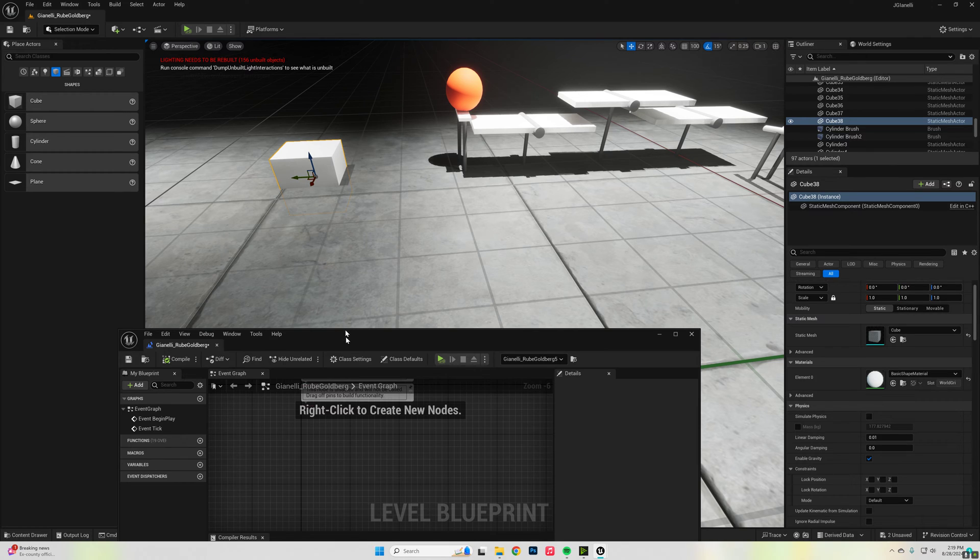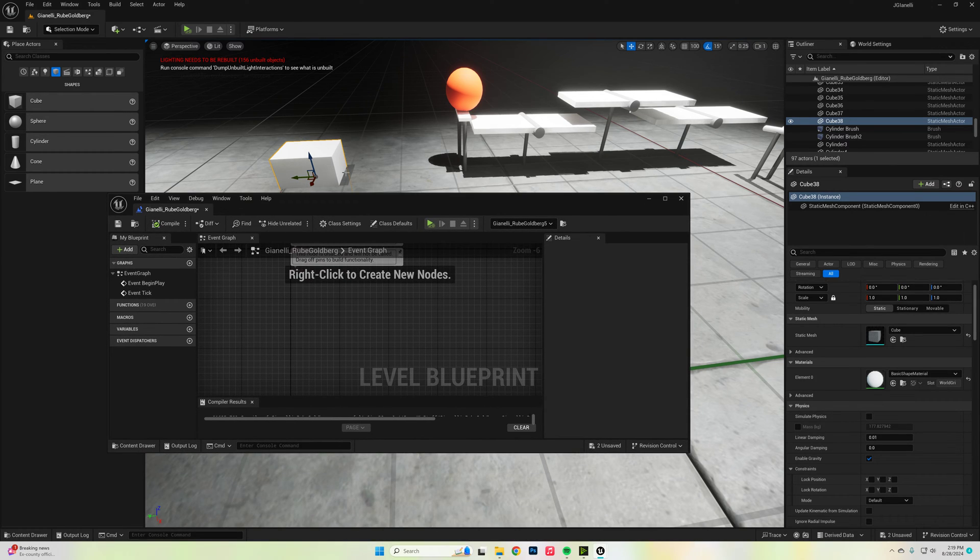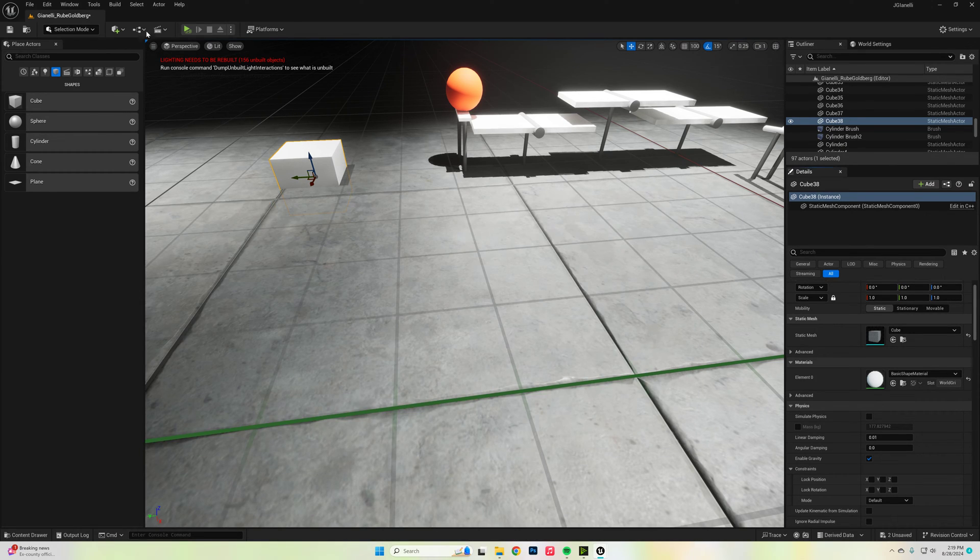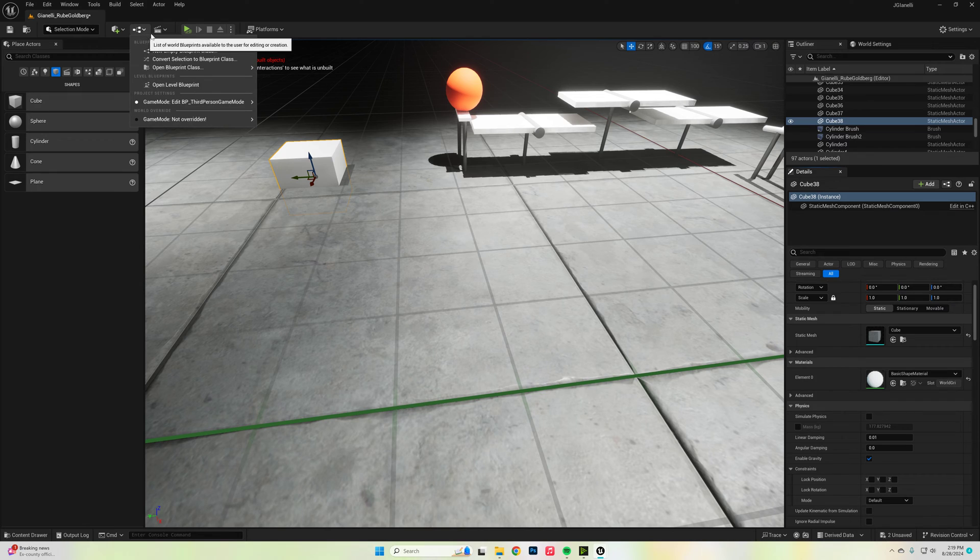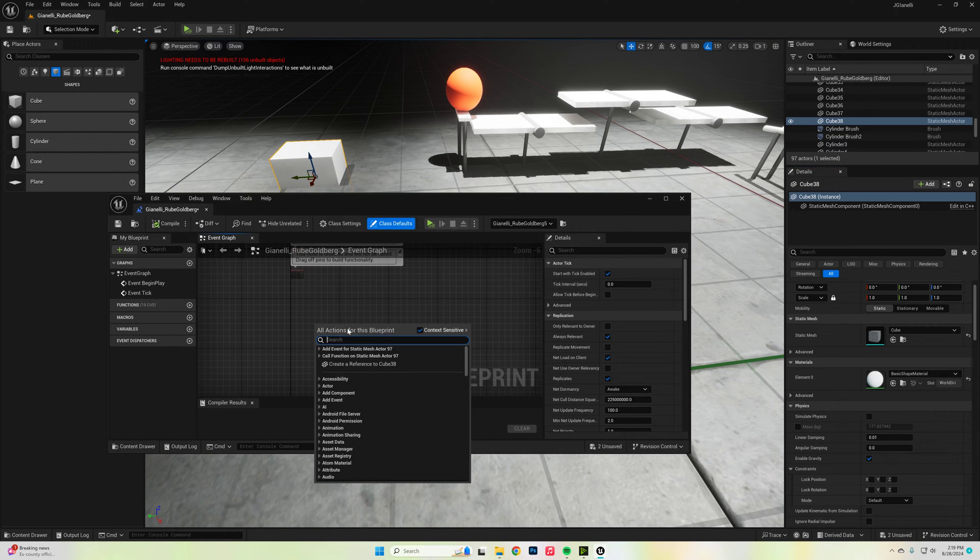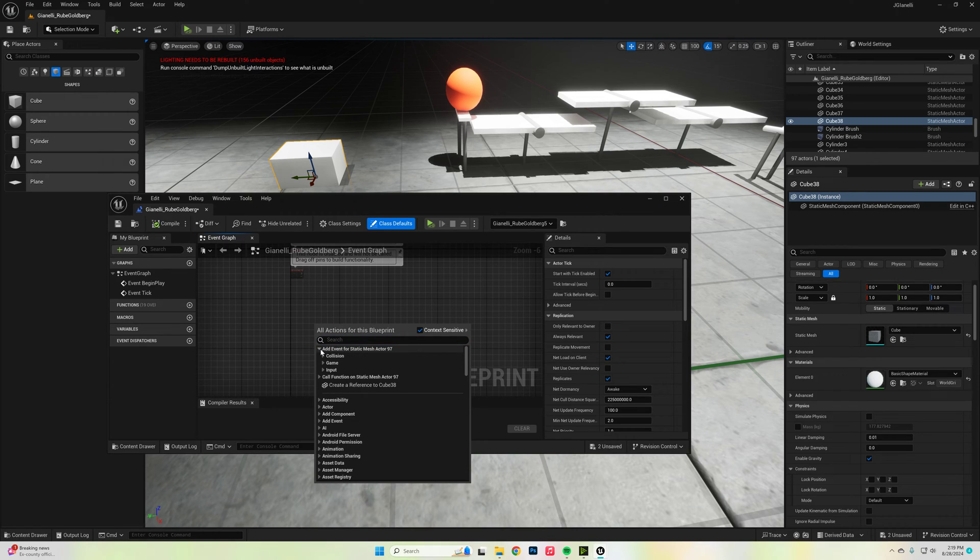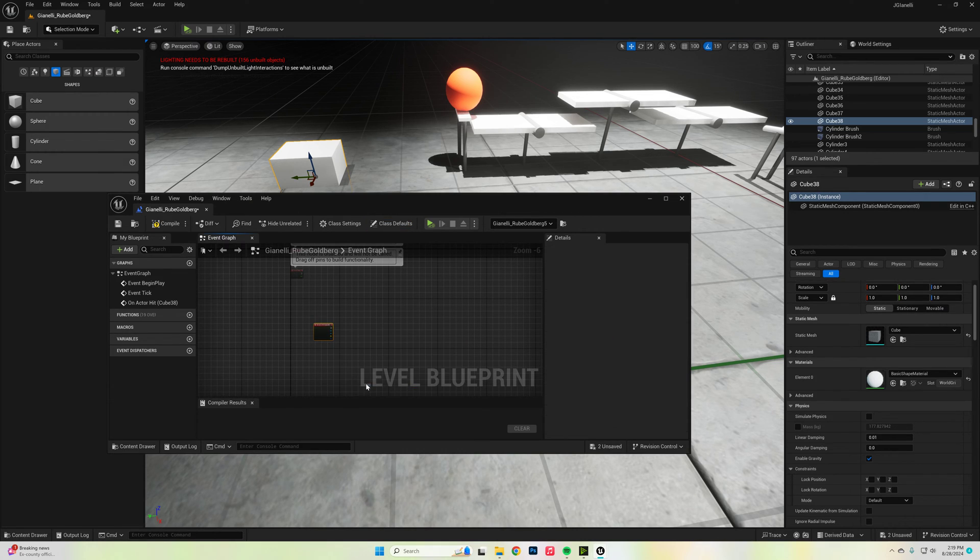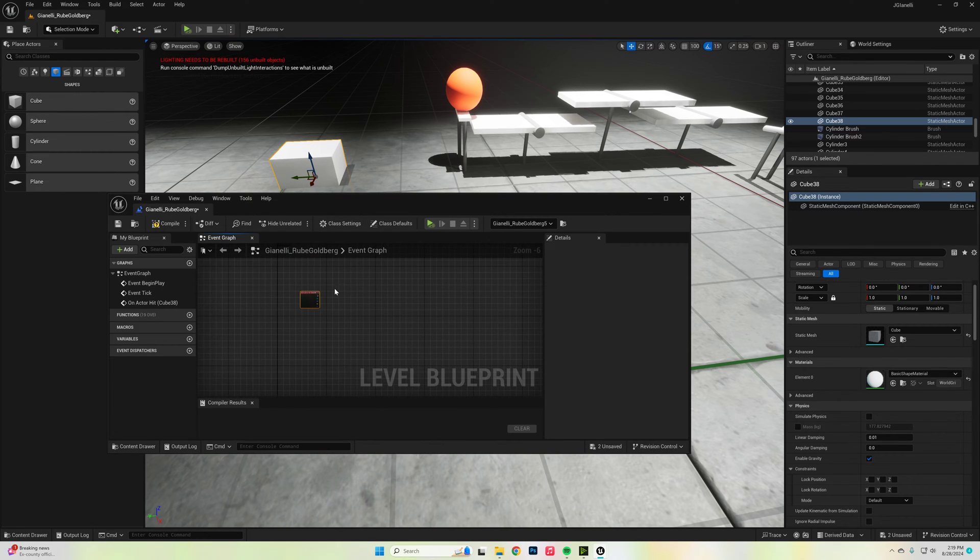So we're going to say that when this hits that something is going to happen. The next thing I want to do is create an event. So I'm going to go up here to my level blueprints, open level blueprints, right click, and I'm going to add an event collision on actor hit so that when this is hitting this something happens.